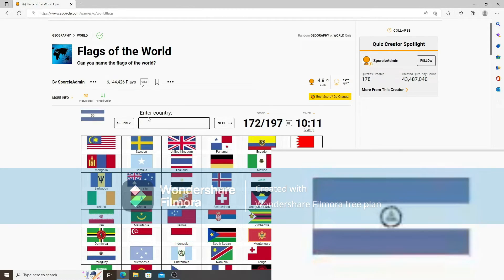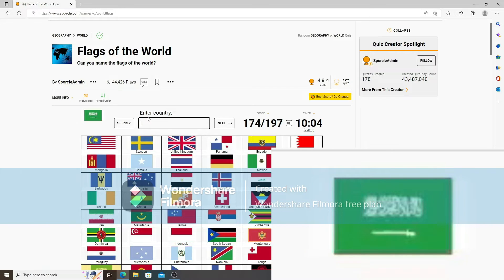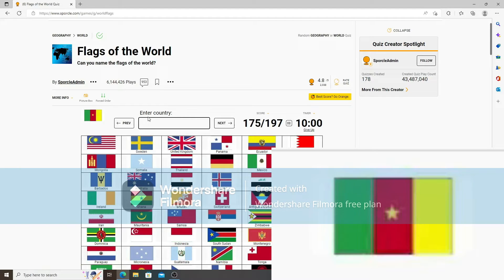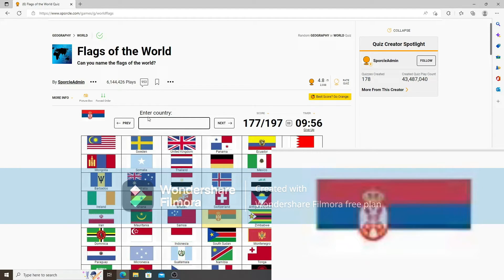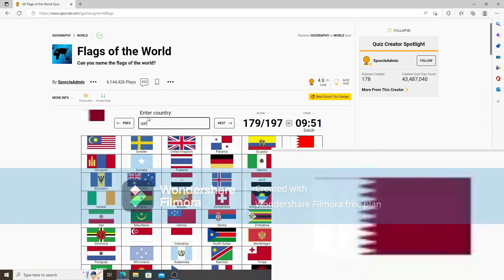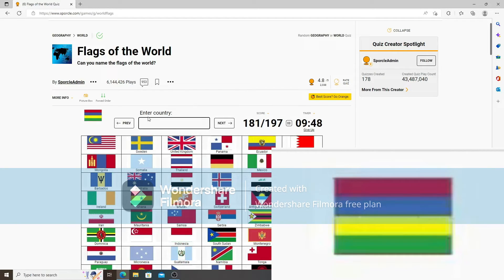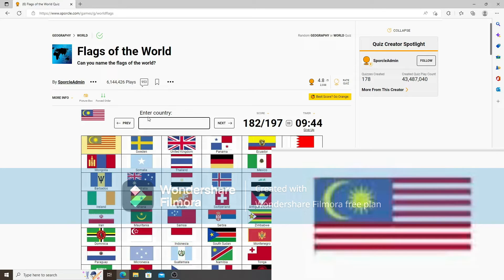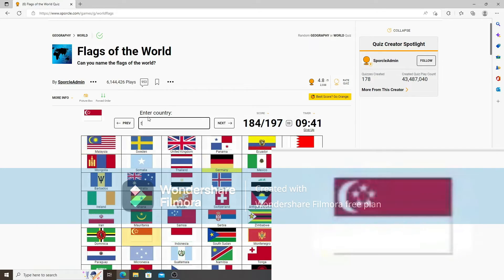Vietnam. This one's Nicaragua. And then this one's Bosnia and Herzegovina. Saudi Arabia. This one's Cameroon. Nigeria. Serbia. Botswana. Qatar. Croatia. Mauritius or Mauritania? It's Mauritius right? Yeah. Malaysia. Germany.